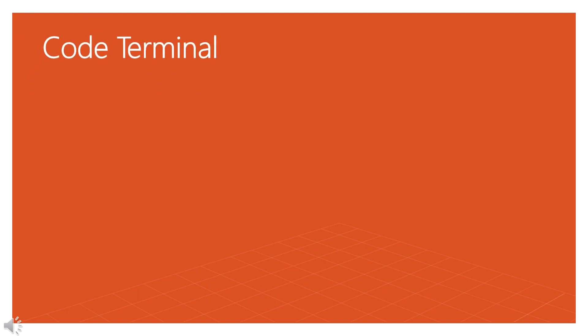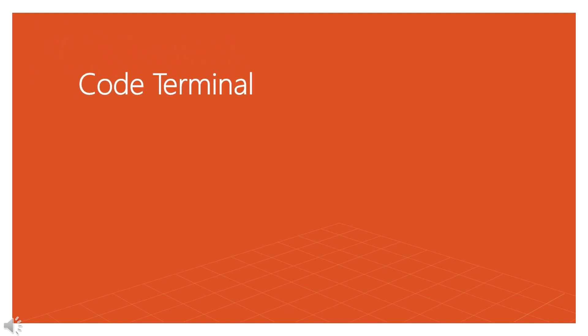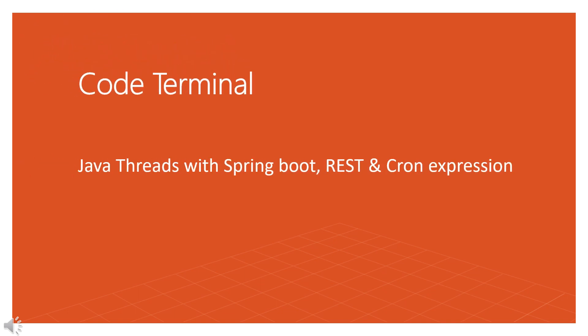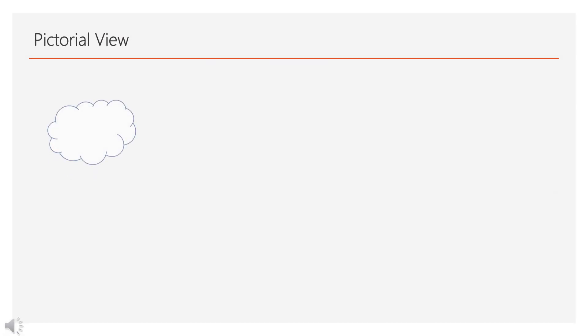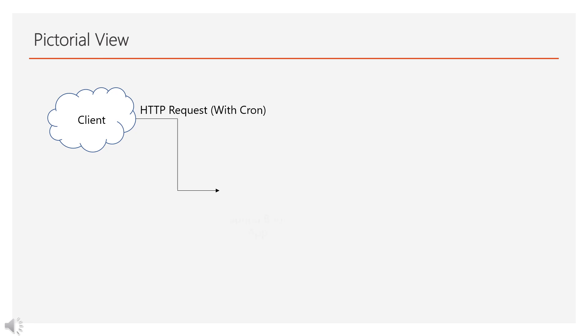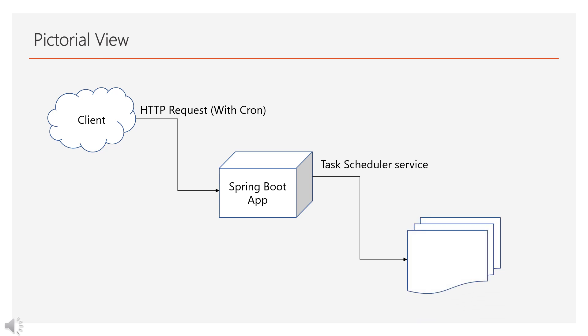Hey guys, let's code something special. We are going to schedule threads or jobs in Spring Boot using REST and CRON expression. Let's understand the scenario. The client will send an HTTP request to Spring Boot app server. Server will process it and pass it to the respective service. In our case it is Task Scheduler service. And Task Scheduler will check the CRON expression from HTTP request and it will schedule a Spring job into application context.